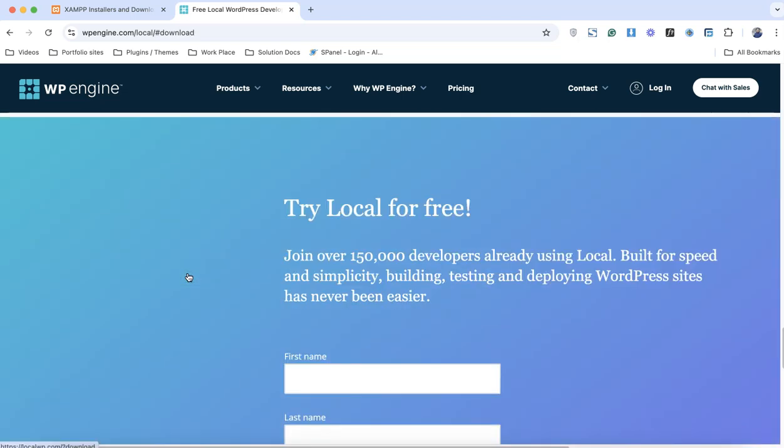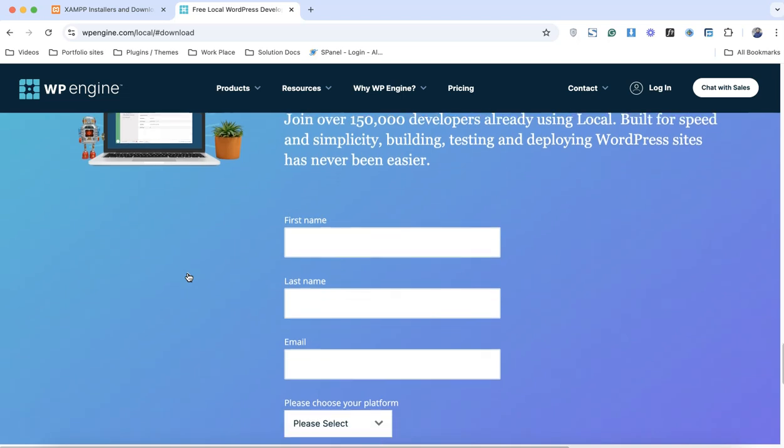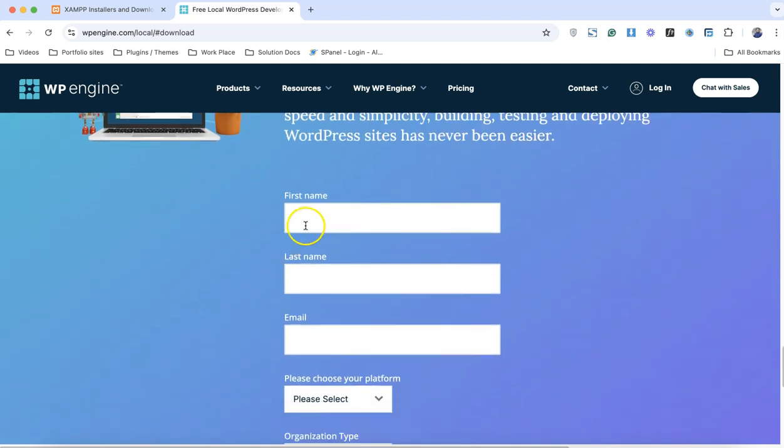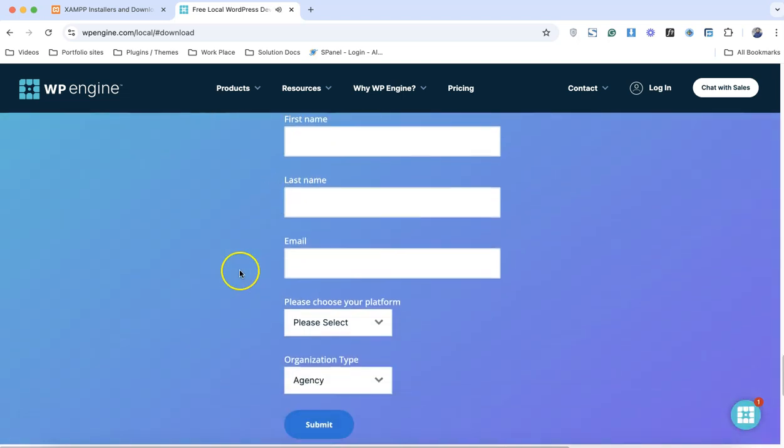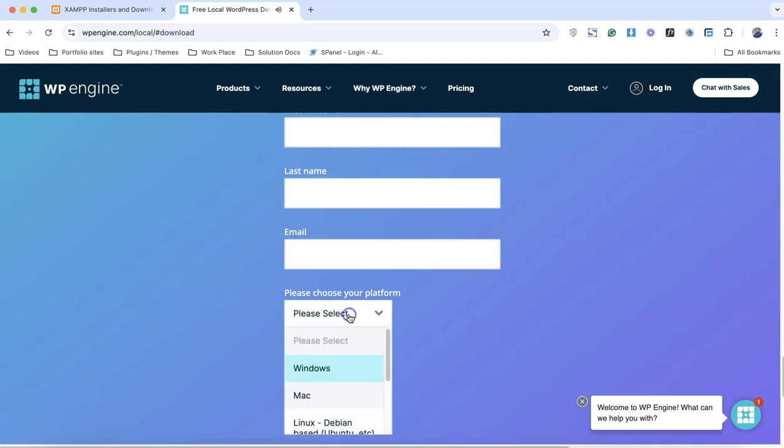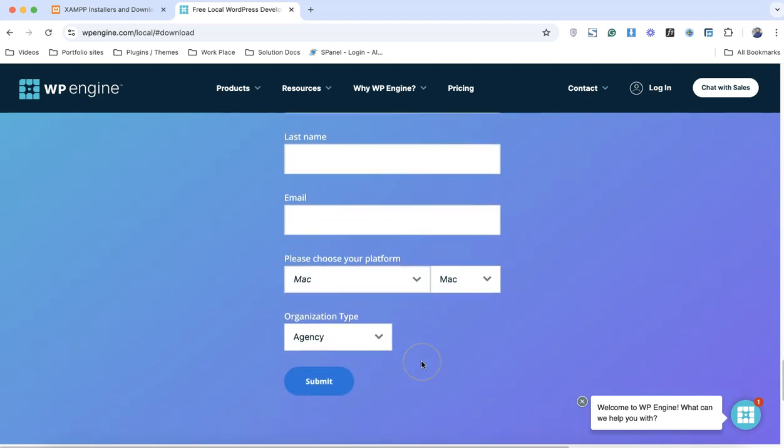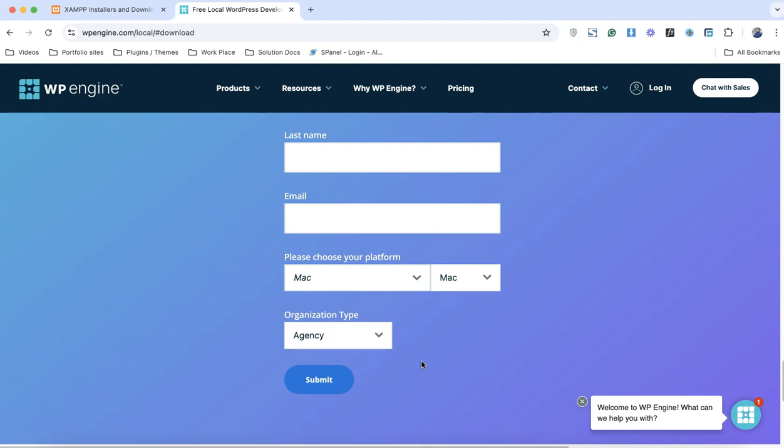It will ask you whether you are using Mac or Windows. We're using the Mac version. Just simply put in your name, your last name, the email address and choose your platform. So I have already downloaded and installed this software.